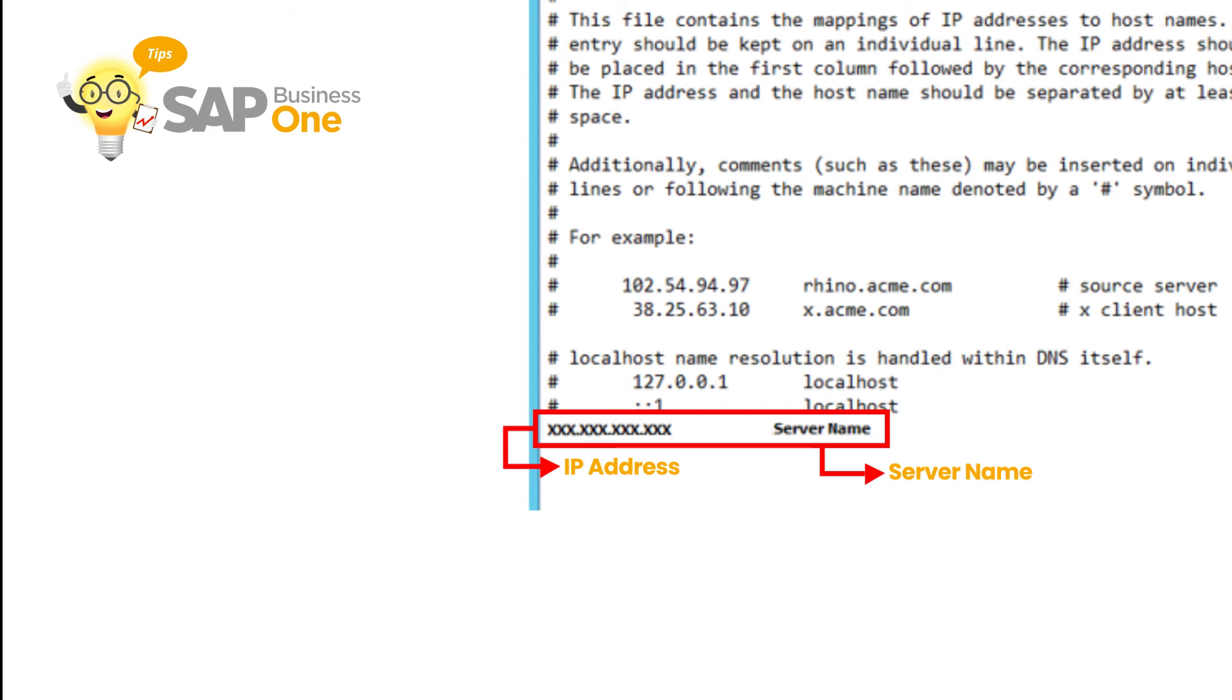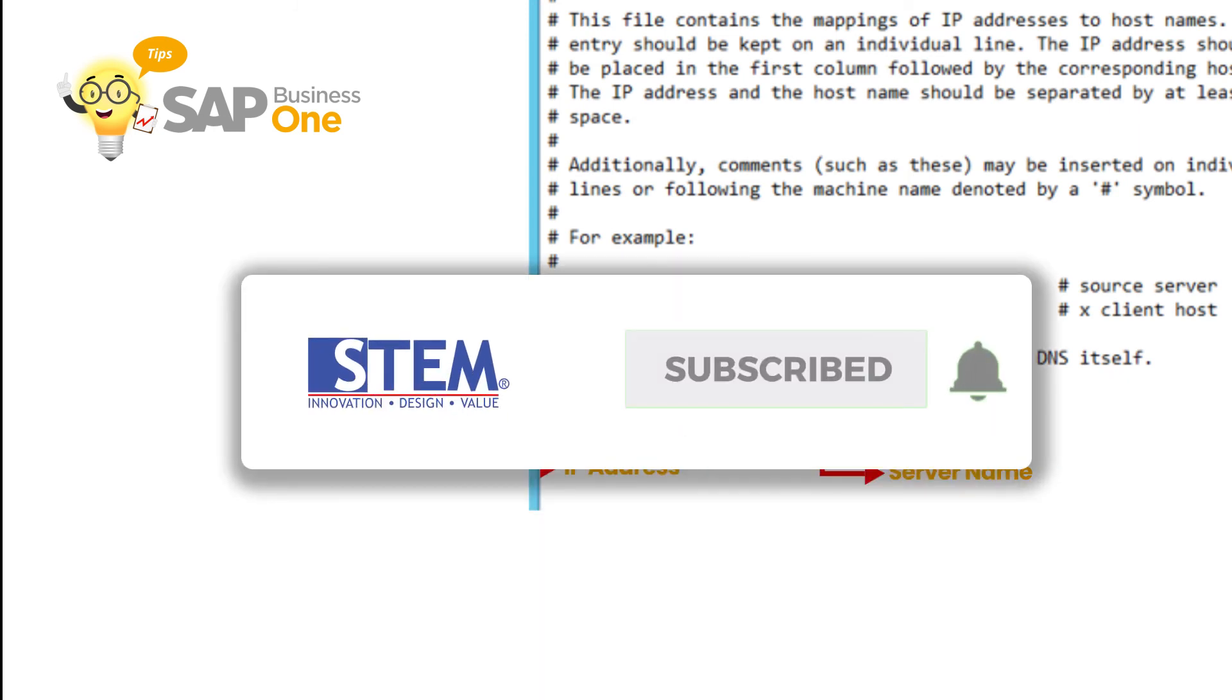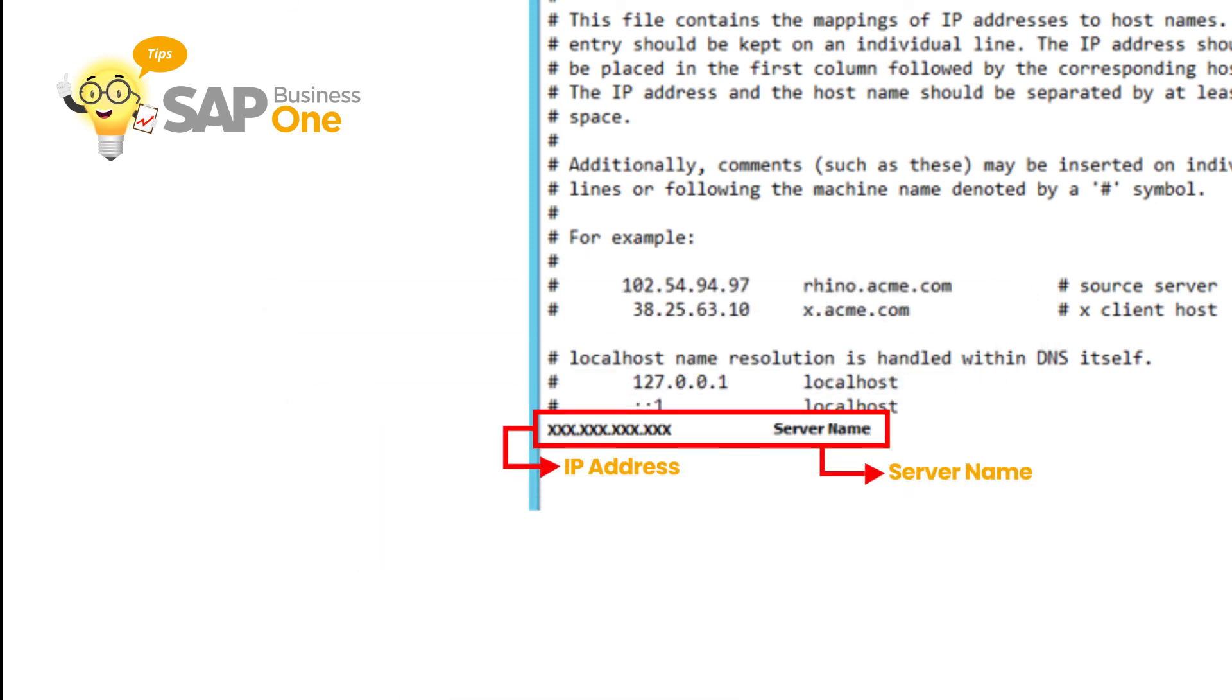If you want to watch more tips videos, please click the link above. Don't forget to subscribe, like and share. Also turn on the bell button so you can get notifications for the latest videos from us. Bye, see you in the next video.